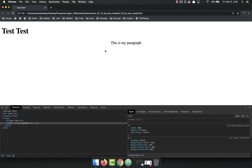That's it for the box model for right now. As I said, this is a concept that will come up over and over again. You're probably not going to really understand it all that well until you start building things with it and get your hands dirty. This is an introduction to give you the foundation, and we're going to build on that as you actually do stuff. If you have any questions, please let me know — I'll be happy to help. Thanks!